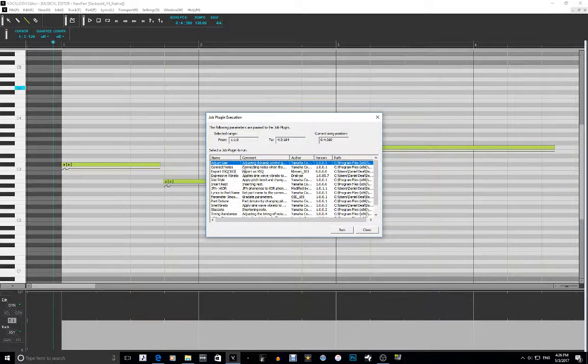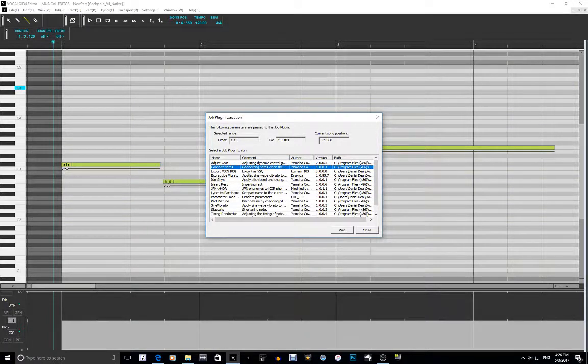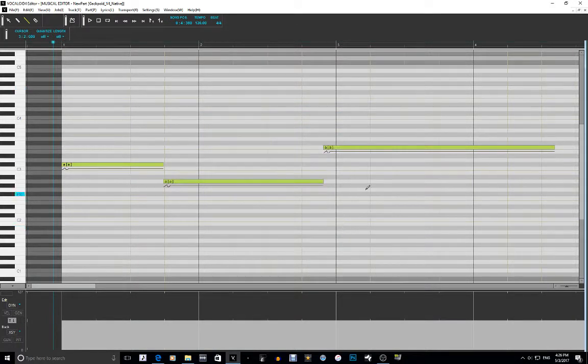The first thing I want to show you is Connect Notes. This one's pretty simple — you hit Run, and all the notes that you have will connect together.